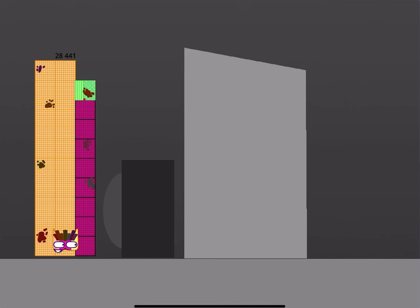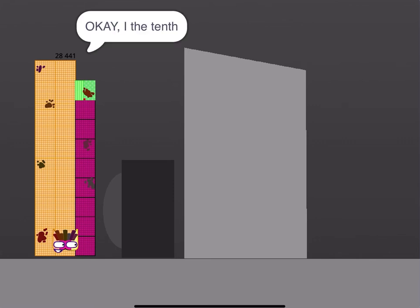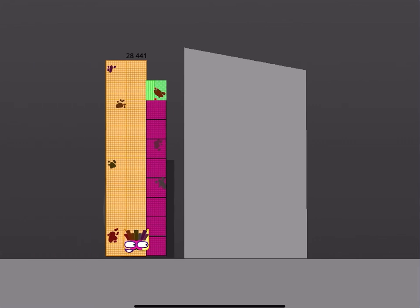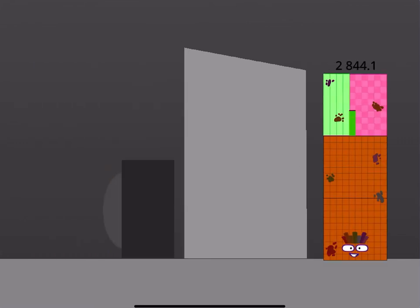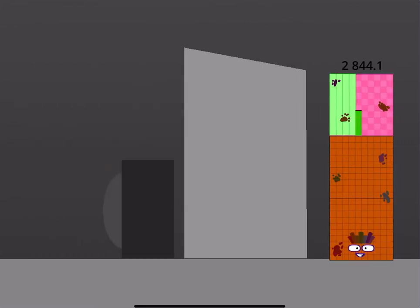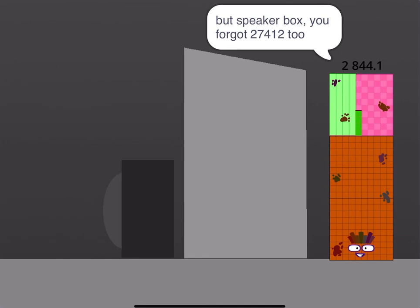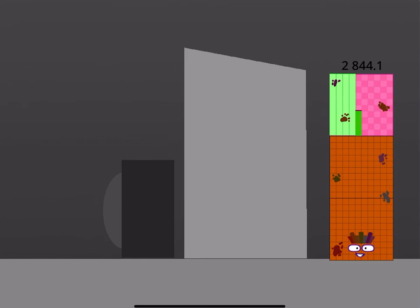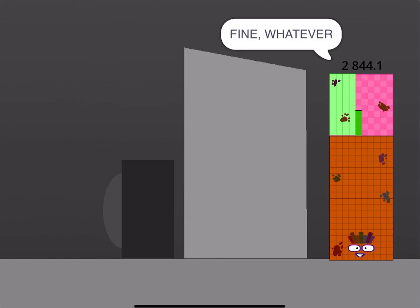Okay, you got to this calculator one, it's by tenths. Okay, I'll get tenths. Done. But speaker box, you forgot 27412 to... Stop doing me shenanigans right now, it's because I'll get 27412 by tomorrow. Fine, whatever.